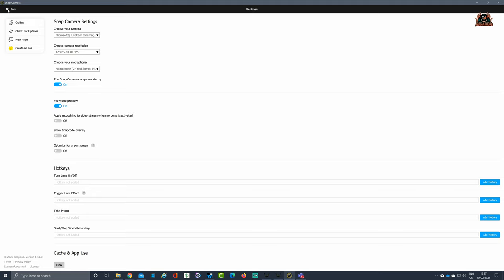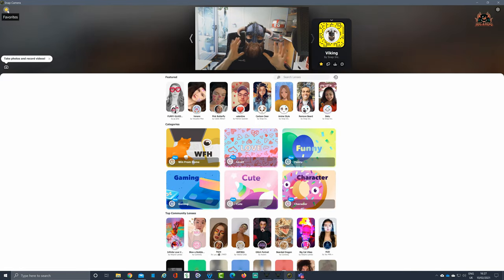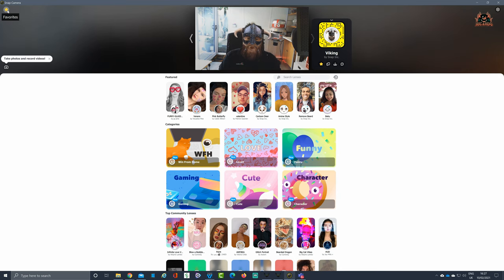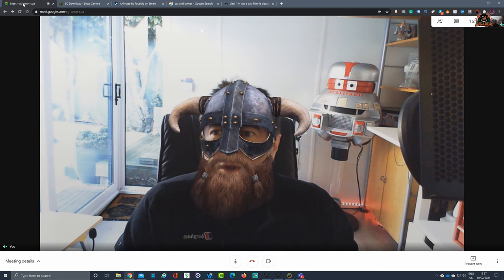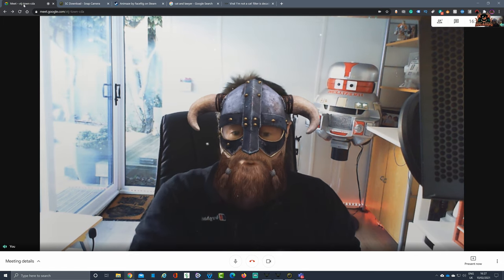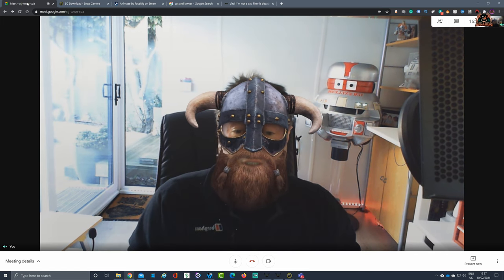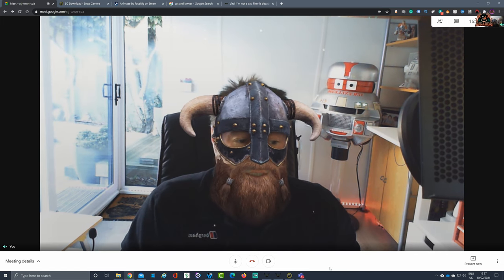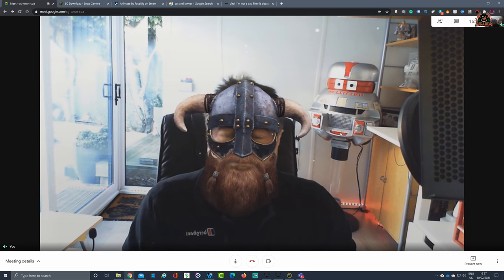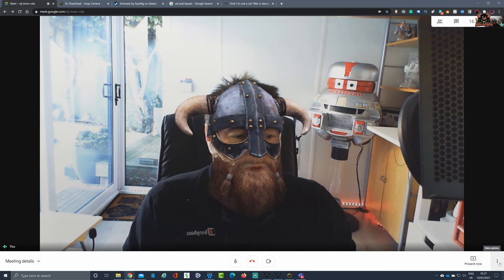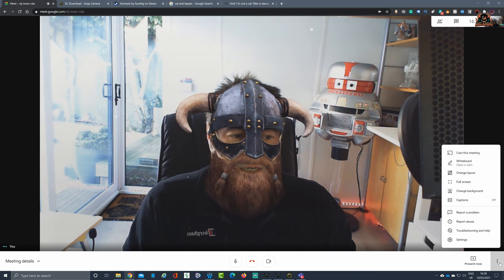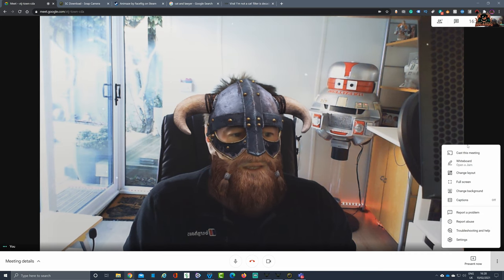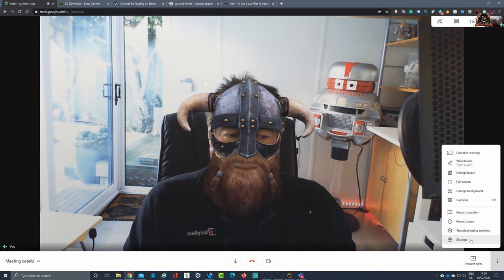Once you're in this position and you can see yourself working on the screen, next minimize this and go into your program of choice. Now you can see I've got my filter all set up in Google Meet. For example, if you select the three ellipses at the bottom right-hand side of the screen and click those, you can go down to settings.